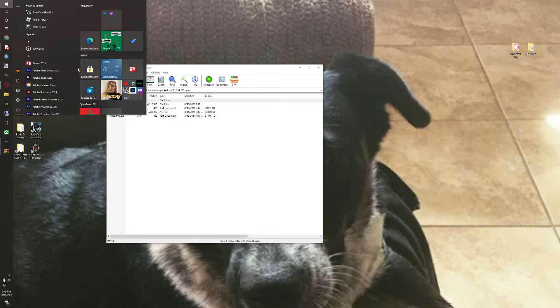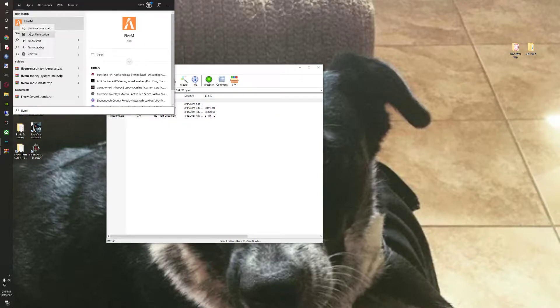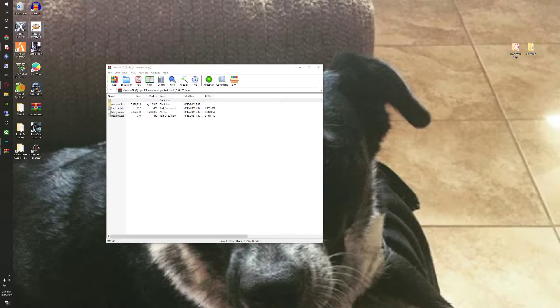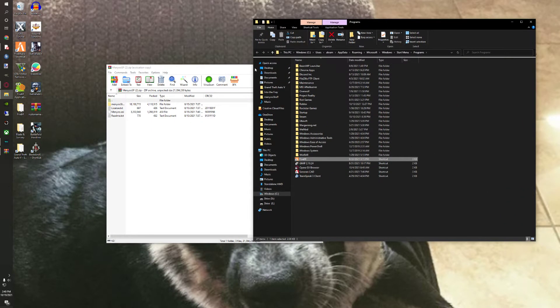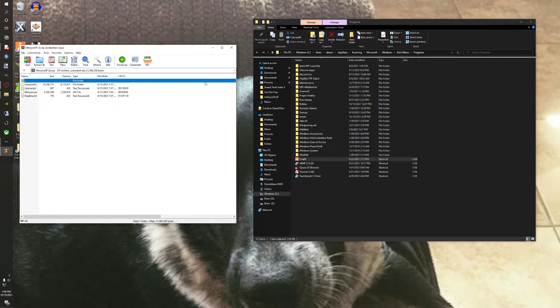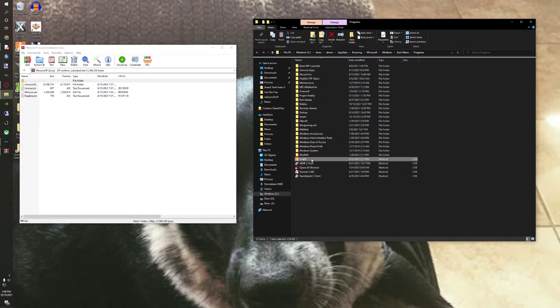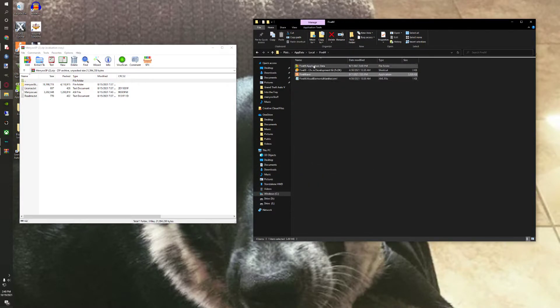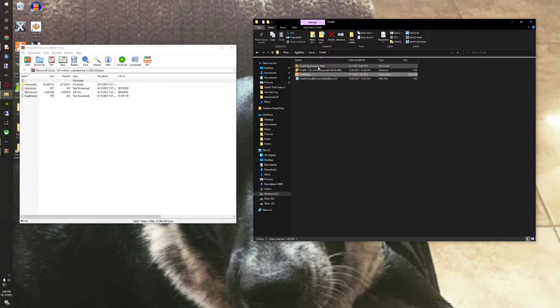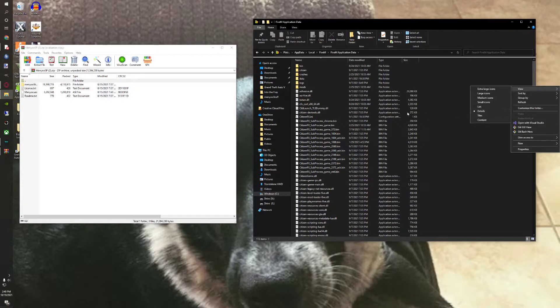You want to go ahead and go to your 5M application data. So once you get here, you're going to want to go over to wherever you have your 5M folder. Just go file location and you have all this. So you're going to want to open up the application data and you're going to want to create a folder called plugins.